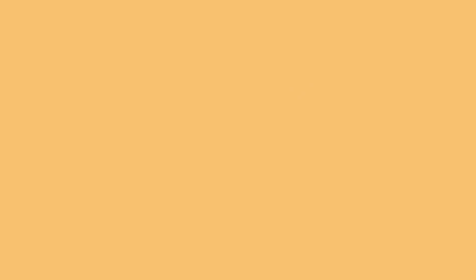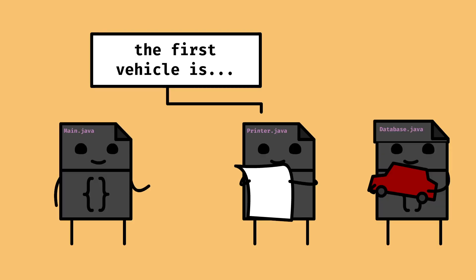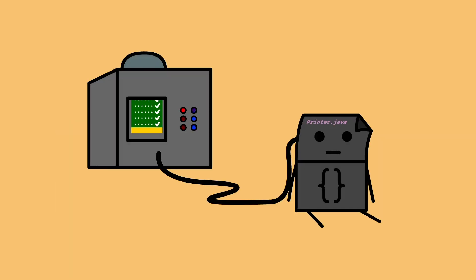Want to print trucks? We instantiate a printer with a truck database. Printer only has to do one thing, communicate with its database. This decreases the complexity and testing required for printer. And we now have the flexibility to change our database implementations without affecting printer.